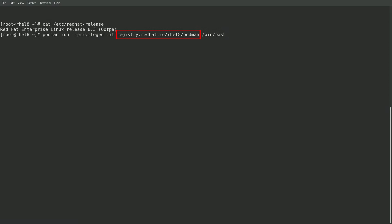I'll also add the minus minus privileged argument because there are some additional capabilities that are required when you run Podman in Podman. And I'll specify that I'd like to run an interactive bash shell within the container.